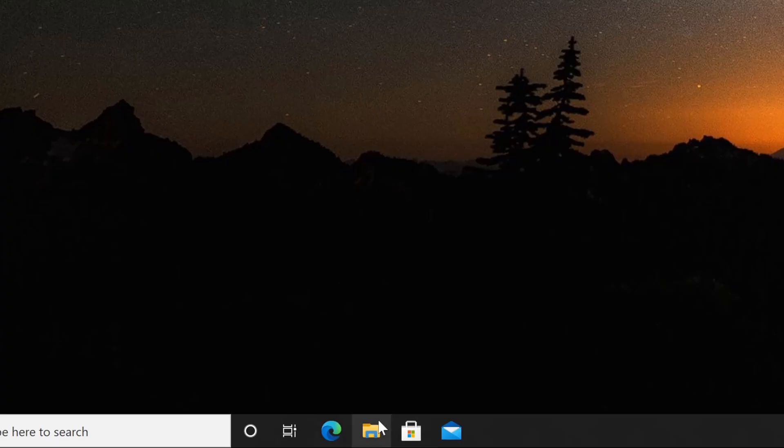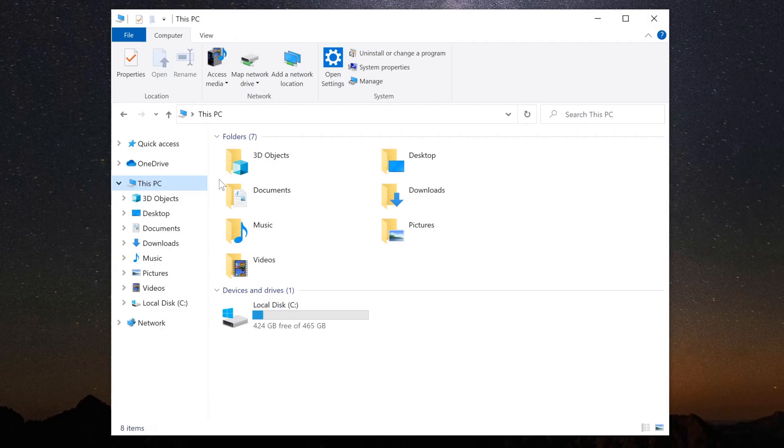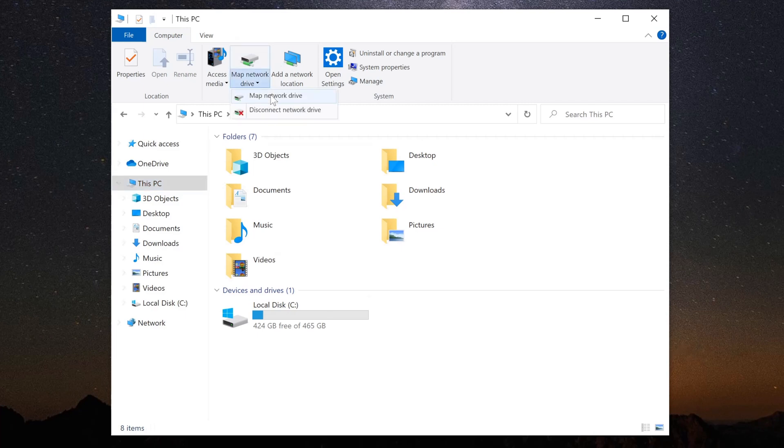On the Windows PC, open Explorer and click on This PC in the pane on the left. At the top, click on Map Network Drive and then select Map Network Drive again in the menu.